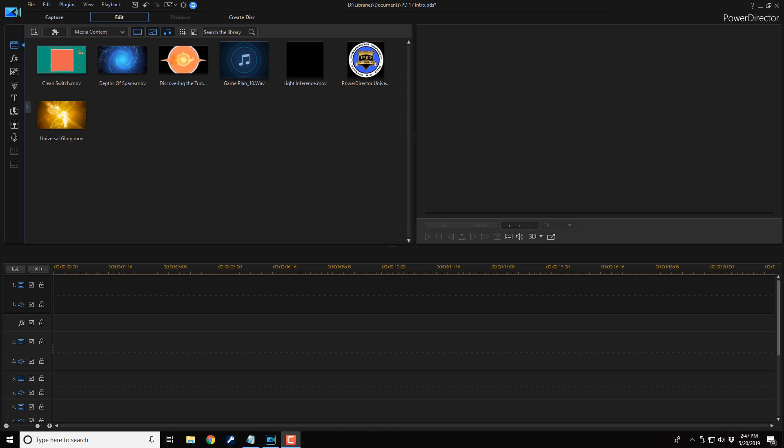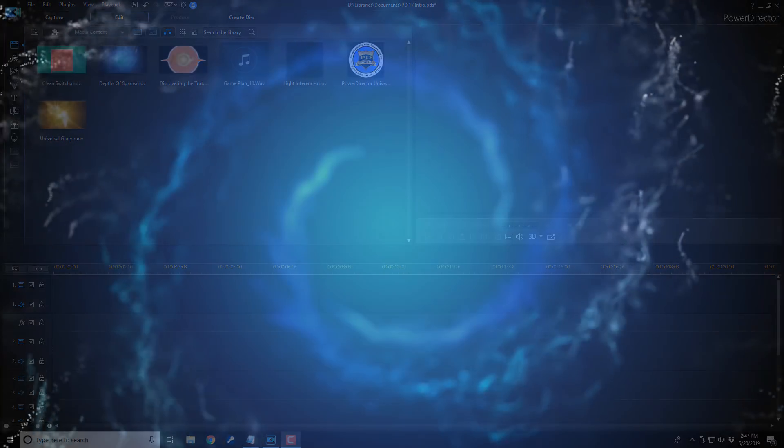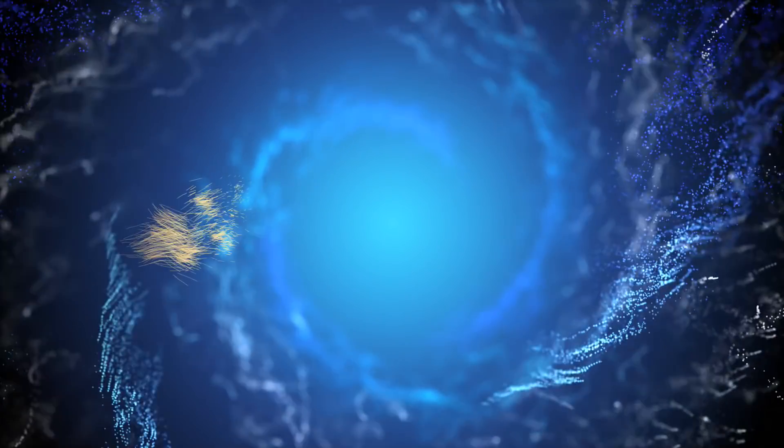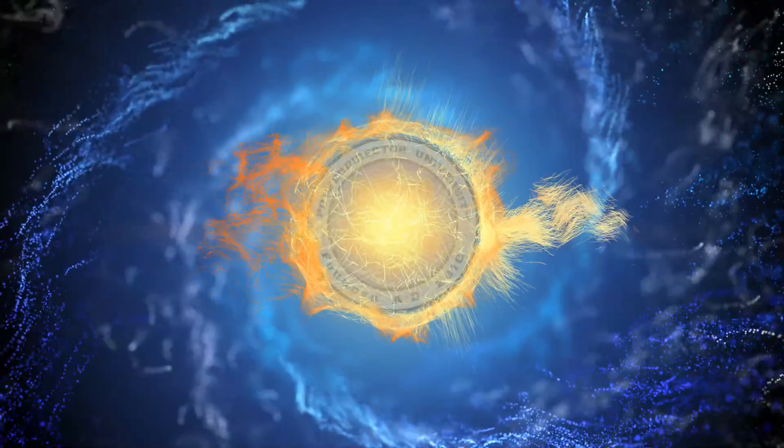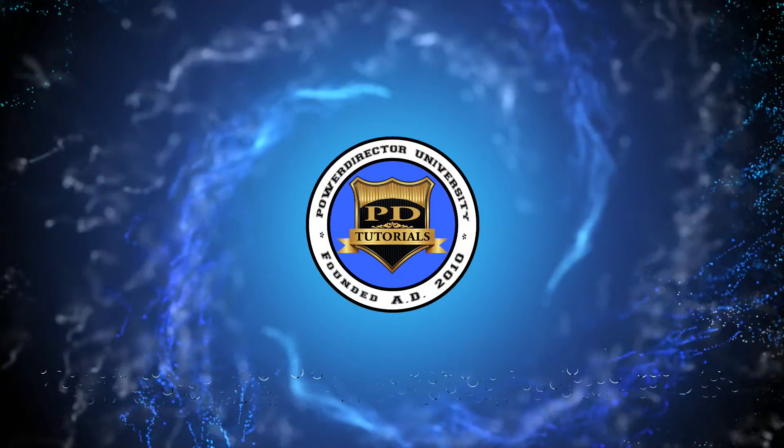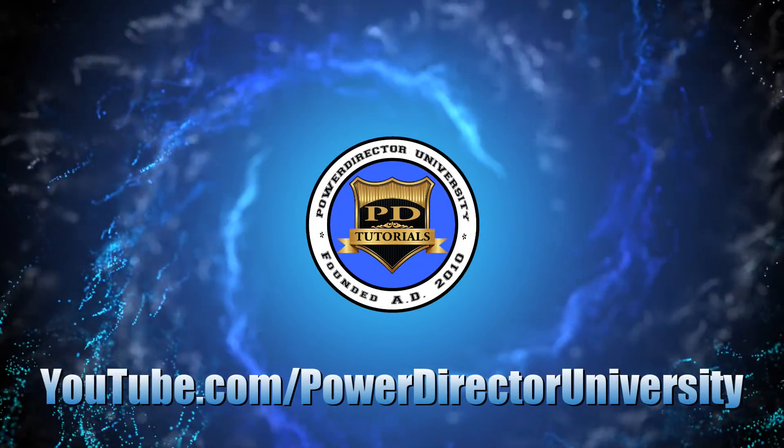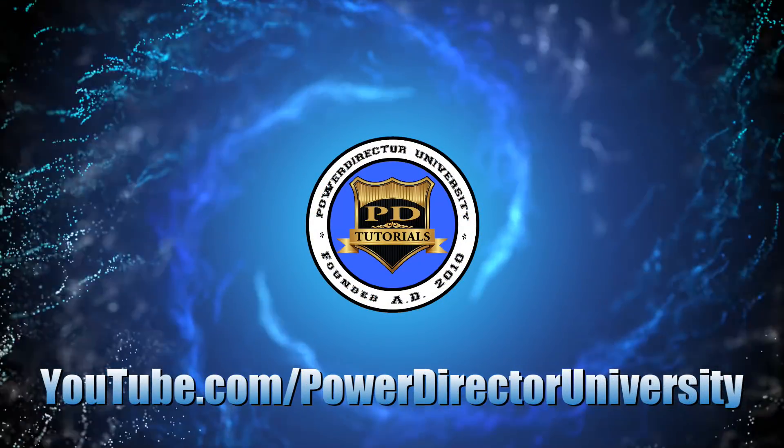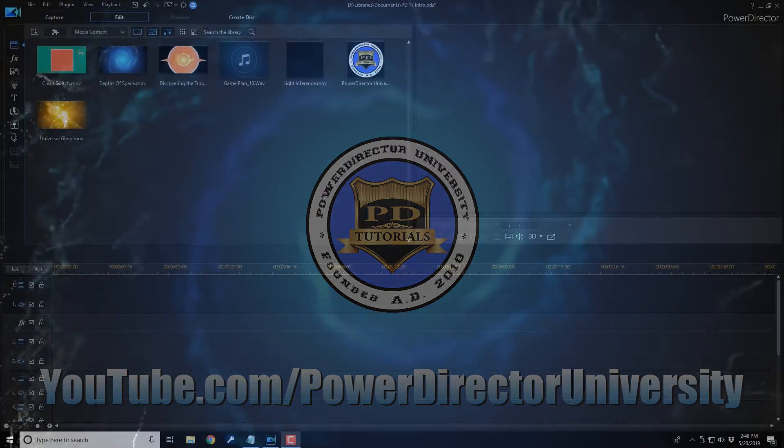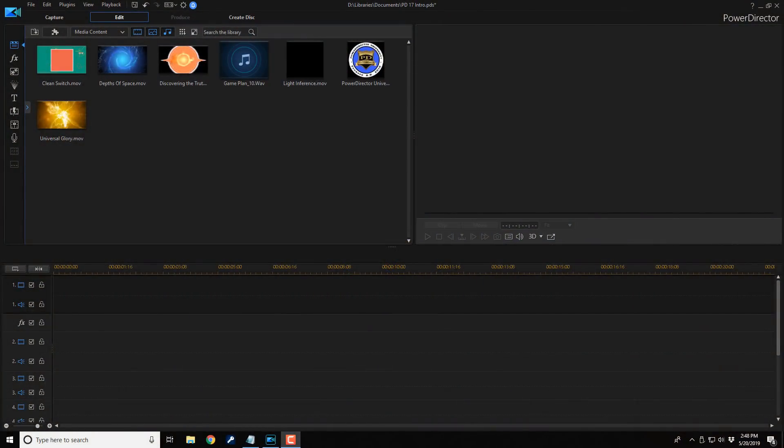Your intro is the video calling card to everyone who sees your video. It tells your audience who you are and sets expectations for the quality and content of your video. It is vitally important for you to have a good intro, so in this video, I'm gonna show you how to create one.